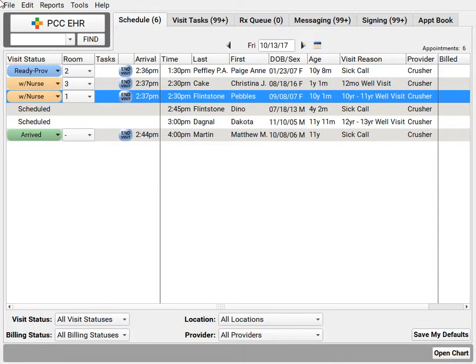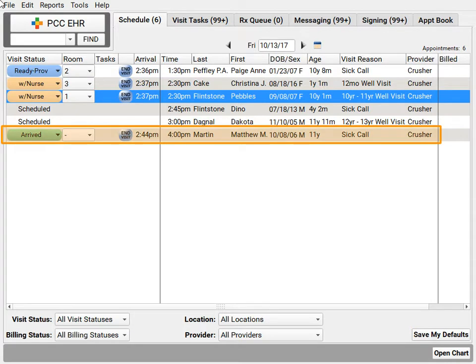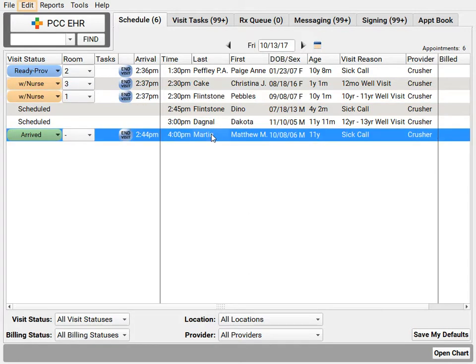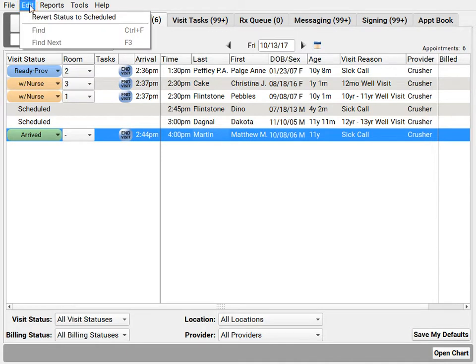I've got six patients left this afternoon, and I accidentally checked in this patient down here who's actually coming in much later this afternoon. No problem — I will select the visit and use the edit menu to revert the status of the visit back to scheduled.